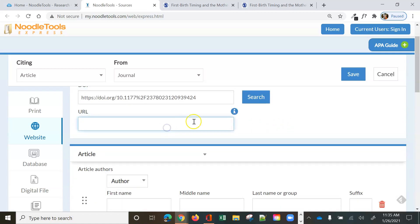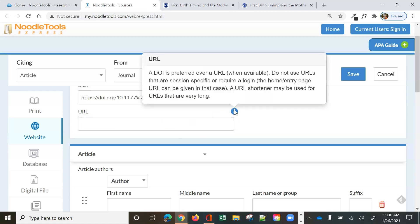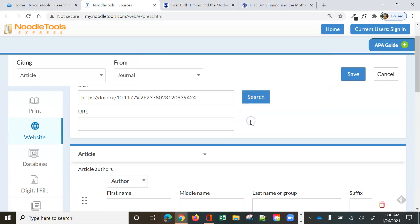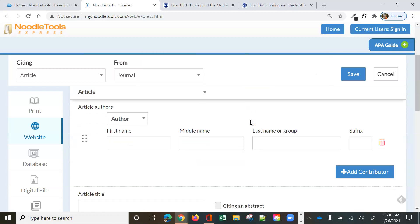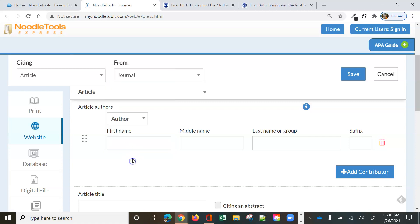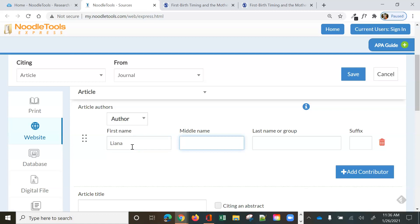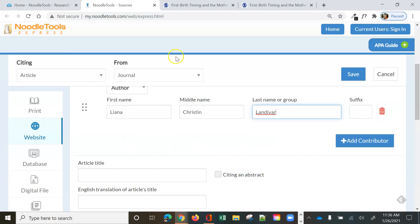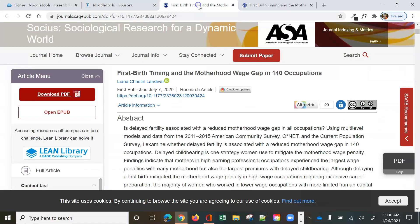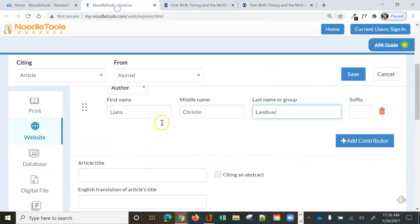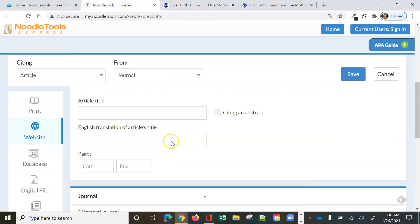Now URL, it says you use the DOI if you have it. Don't use the URL. So I'm not even going to bother to fill that out. And now we just go down and fill in the information that's there. So it's asking for a first name. Liana is the first name of the author. So we've got our author information. There's just that one author.